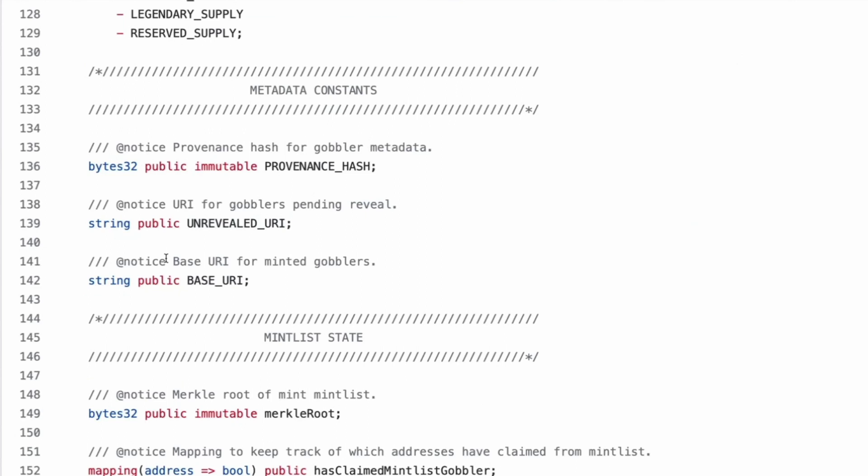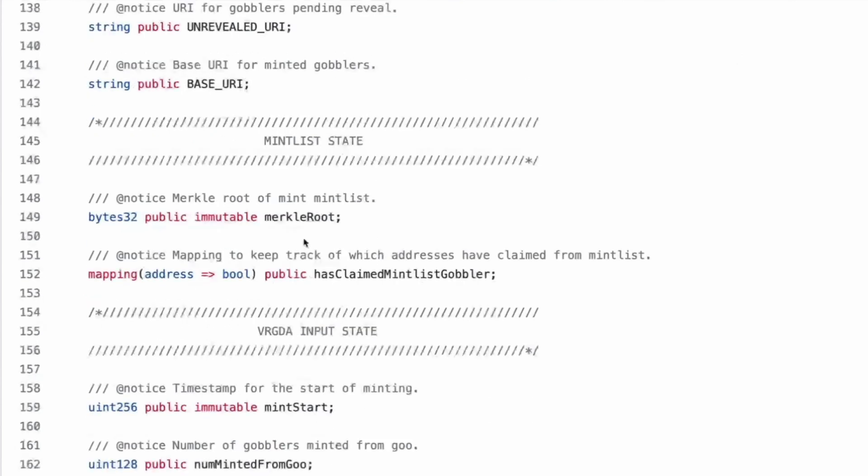Okay. And then base URI. So remember, cause all gobblers can be minted at any time of day, but they only get revealed at 4:20. So they'll have an unrevealed URI, which then changes to the base URI. This is the revealing thing. We change the string and that's when they get revealed. When the string is updated to the base URI, they become minted and revealed.